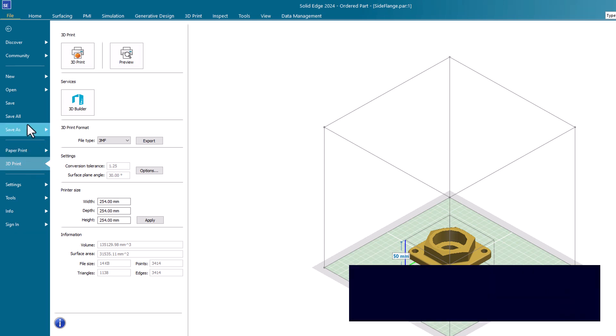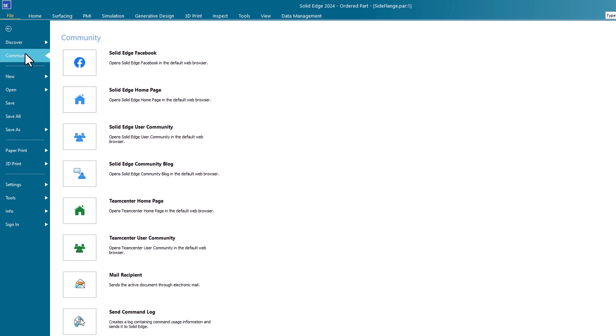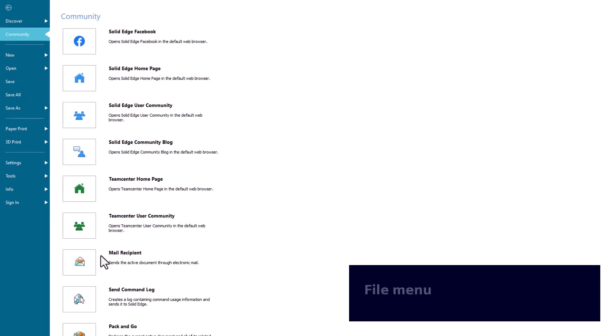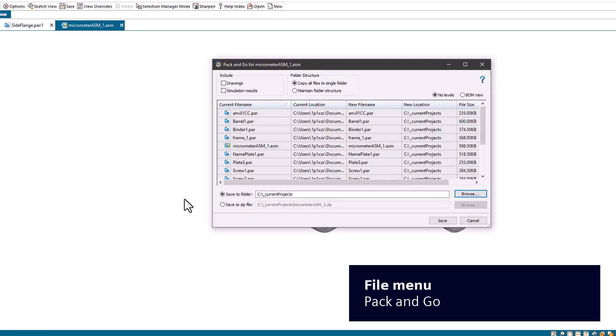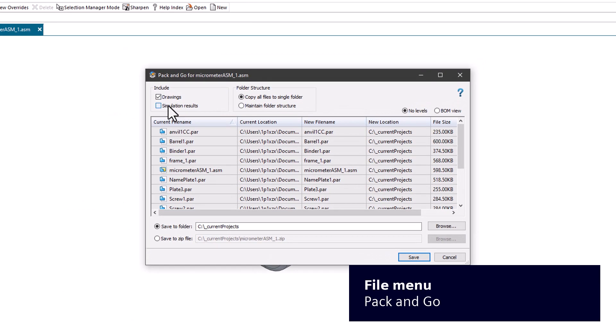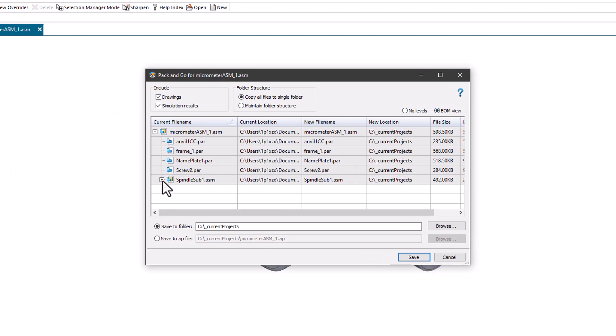Click Community to open various Solid Edge and Teamcenter community sites and blogs. You can also email the active document. Use Pack and Go to share a complete set of project documents such as assemblies, subassemblies, drawings, and simulation results.